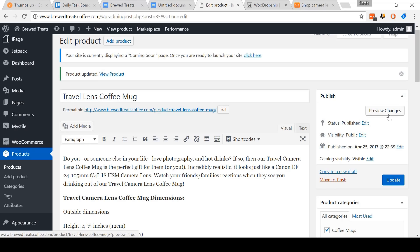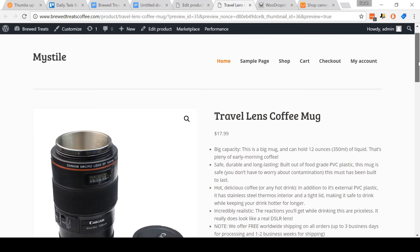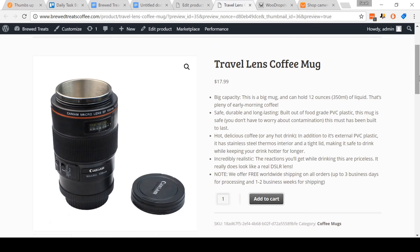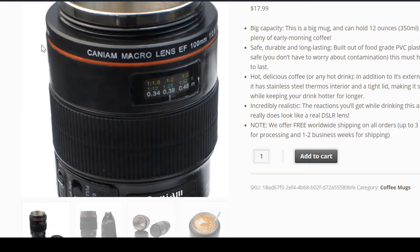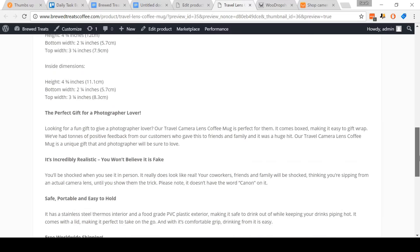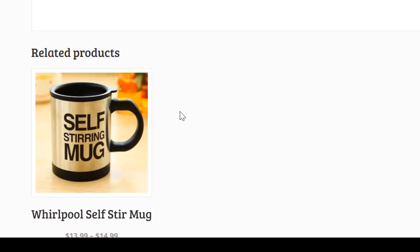You can also edit the product gallery — I'm going to leave the images as they are fine. Now I'm going to scroll back up, come to product categories, select coffee mugs, and then click the Update button. And it's done. Let's open up the product listing. As you can see, there is no sale badge next to the price. The image gallery is looking great. Scrolling down, you can see the product description along with my bolded text. Coming to the bottom here, there is now a related product section automatically pulling my self-stir mug since they're in the same category.